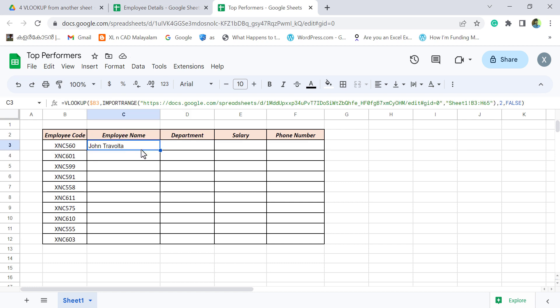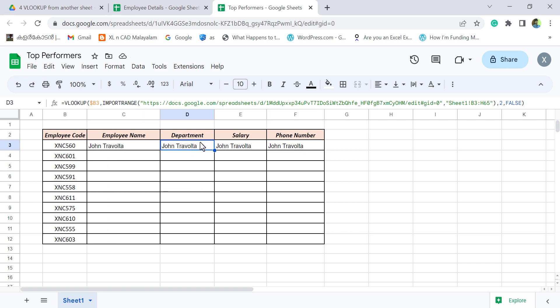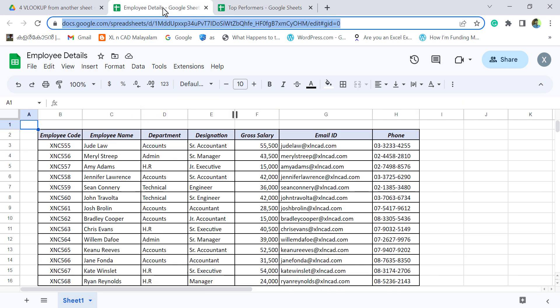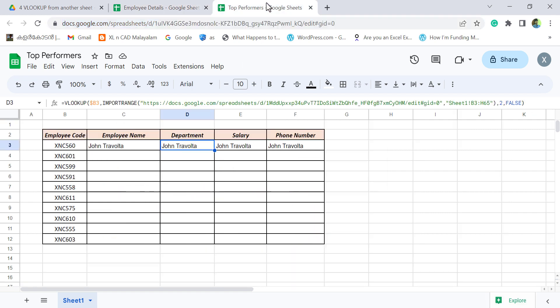We'll copy the formula into the cells on right side. We need department here. See department is in the third column of this table. For department, replace two with three.